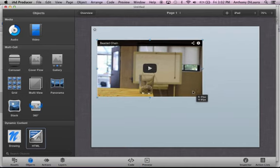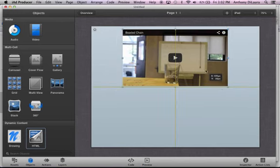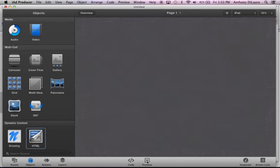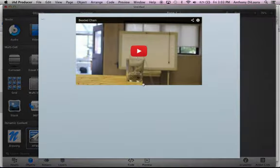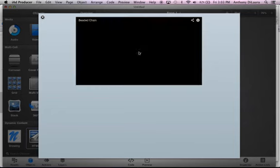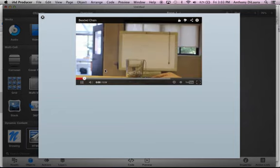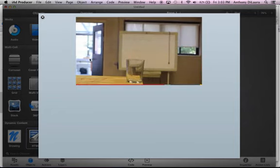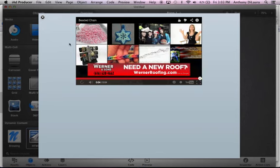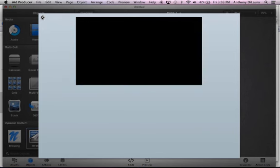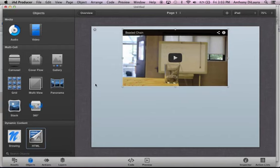If I wanted to preview that, I could just select preview, and I can actually play it right here. So here's his video. Okay, if I wanted to stop that, I'll just exit out of that, and I can come back here and I can add some more things in.